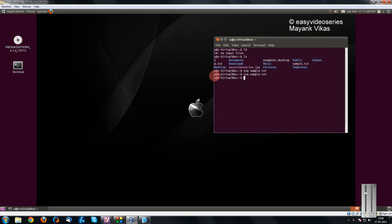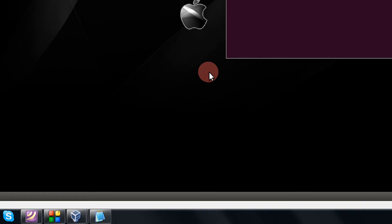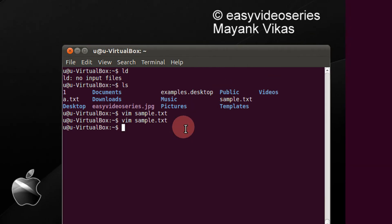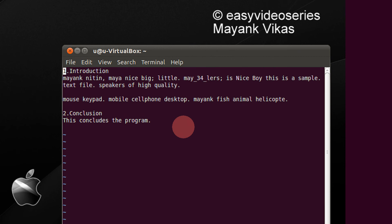Coming directly to the point. Here is my Vim Editor. You can even use VI. The same settings will apply. I have a sample file, sample.txt. I have some of this stuff written in it.